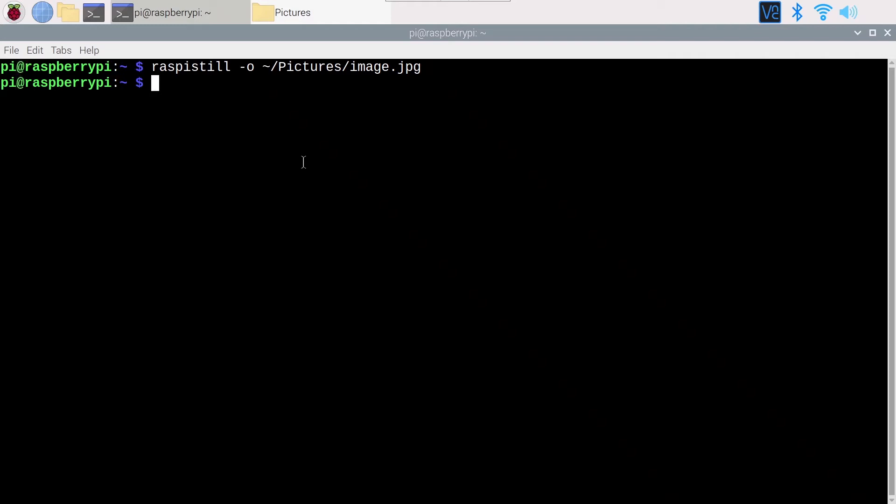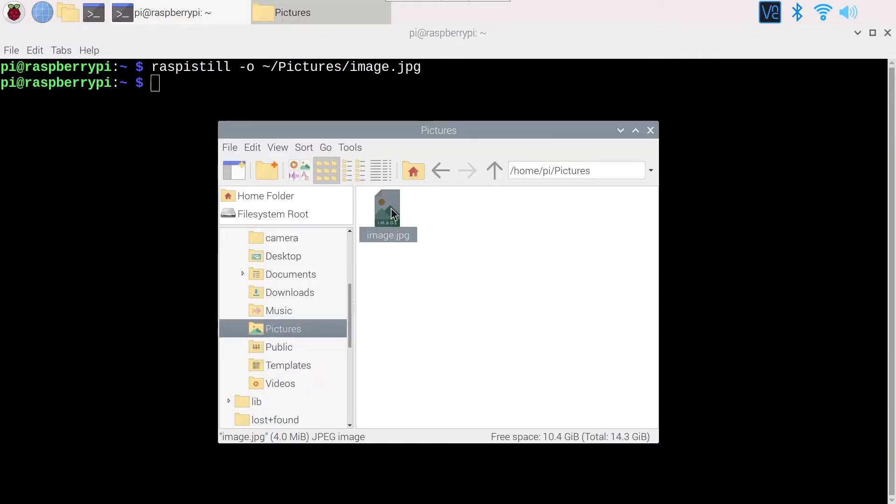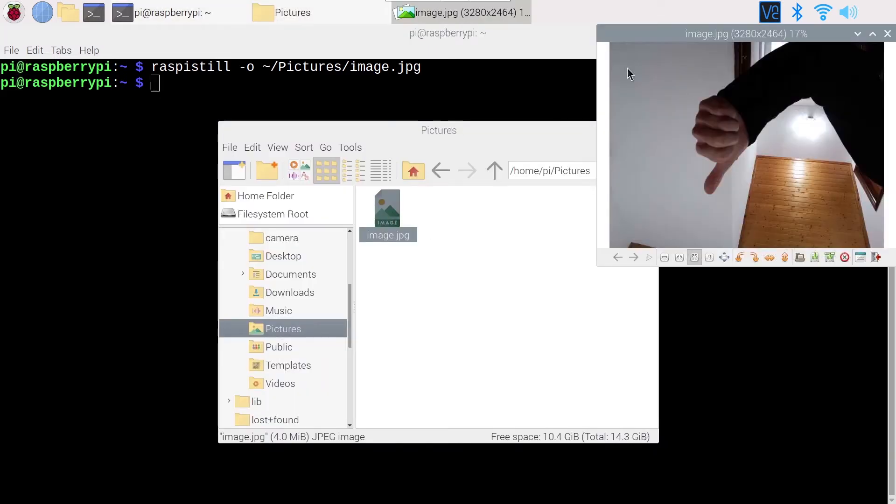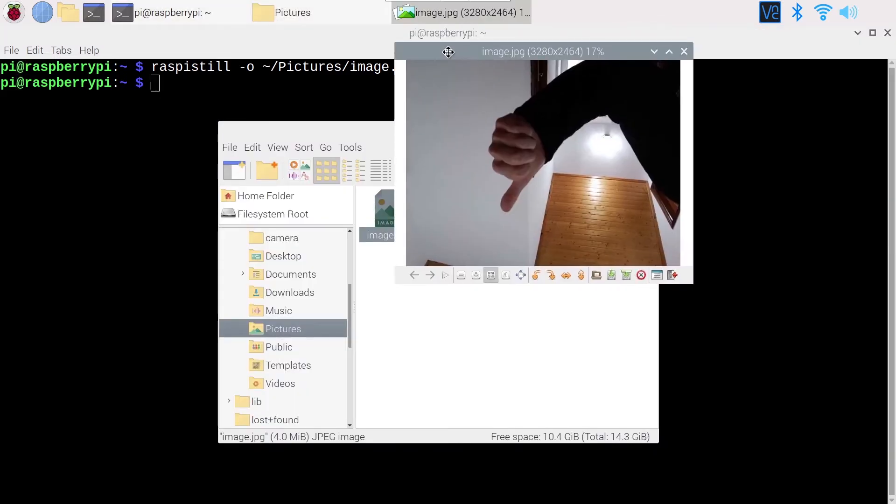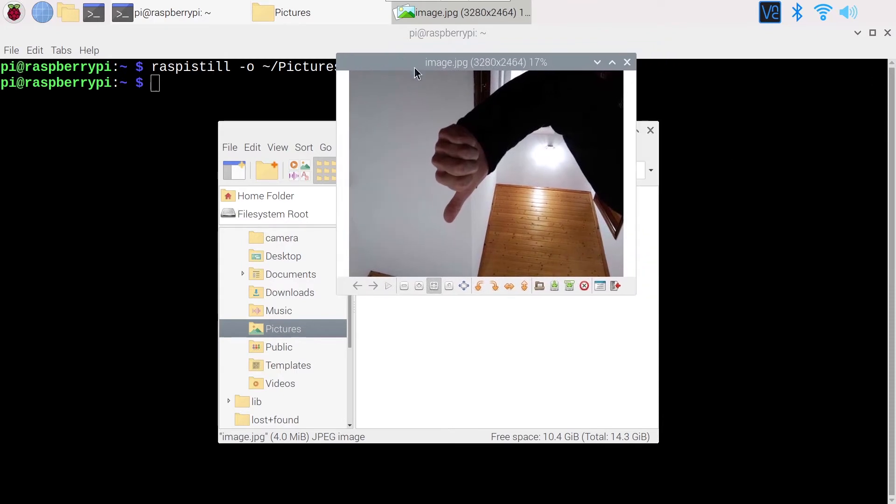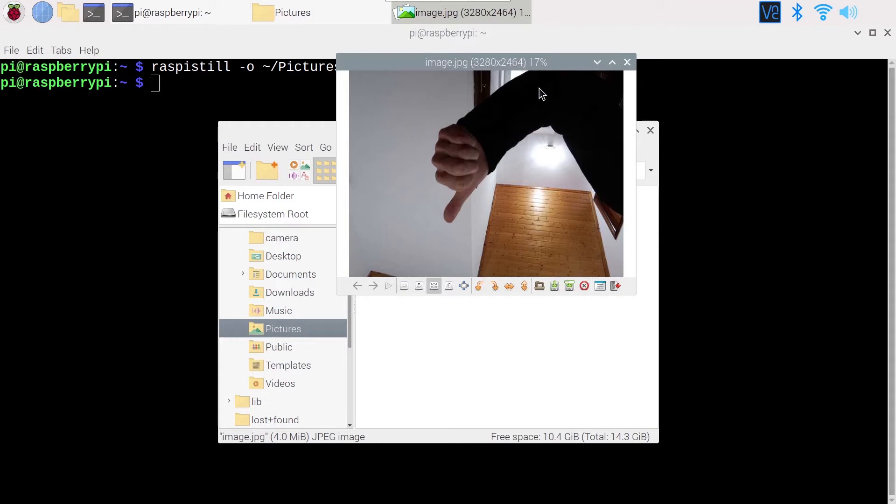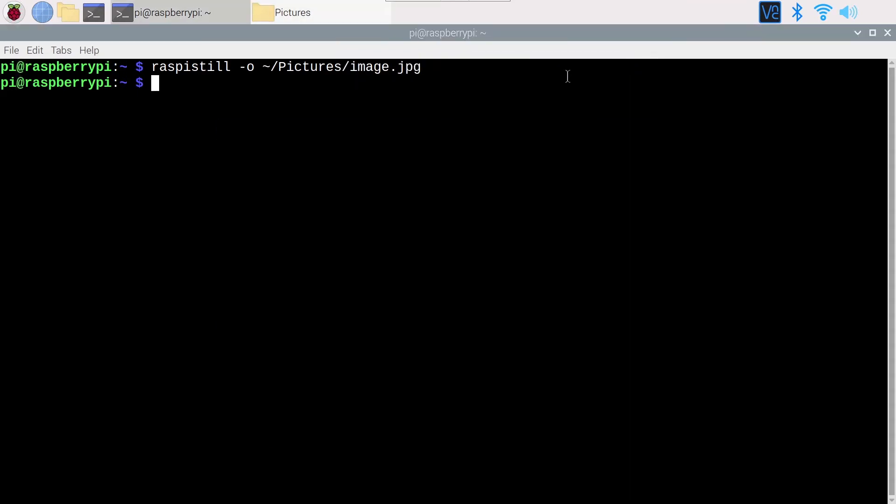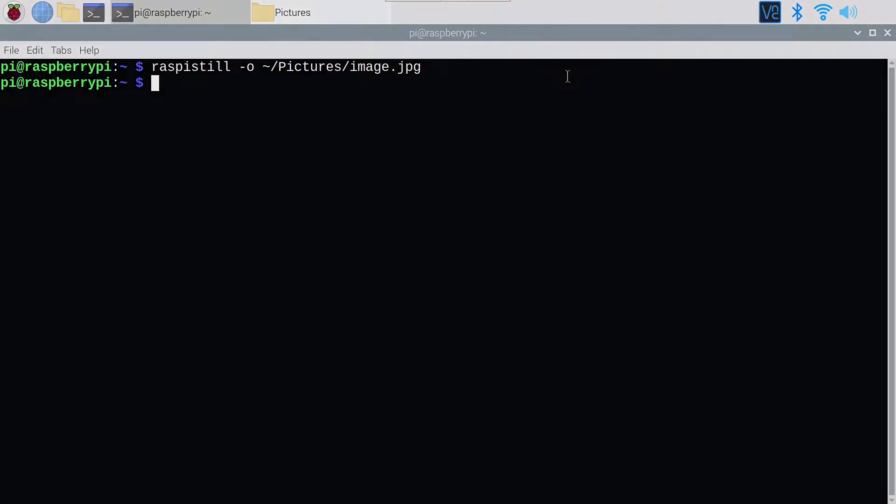You have taken a photo with your Raspberry Pi camera with the raspistill command, for example. When you look at the photo, it's upside down, or maybe it doesn't have the orientation that you want. As you can see here on the photo, the ceiling is on the bottom and it should be, of course, on the top. So here is how to fix this.